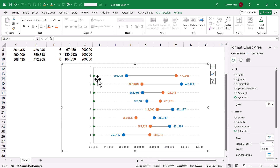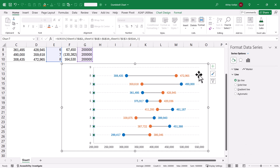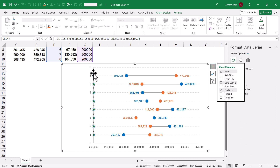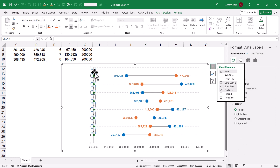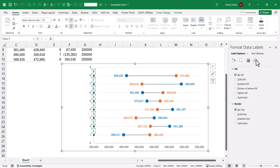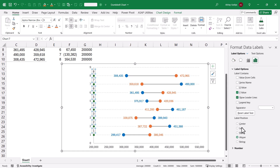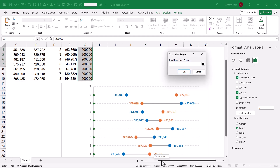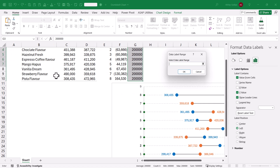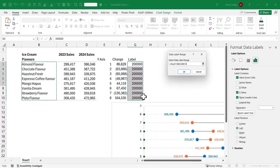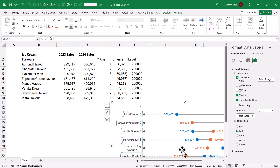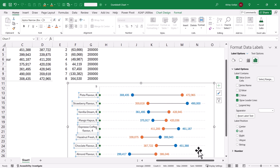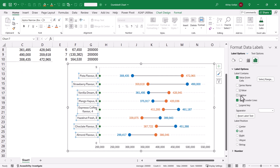A new marker has been added for the label series. Let us select it, add data labels, then select the data labels and format them — position on the left-hand side, and use Values from Cells, selecting the flavor names as the source. Click OK. Now our flavor names have been added to the chart. I do not require Y-values or leader lines, so uncheck those options.